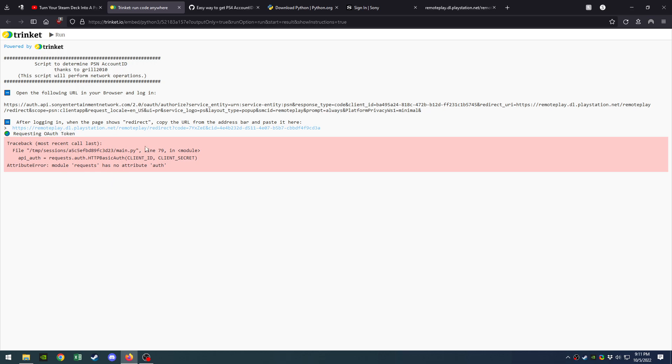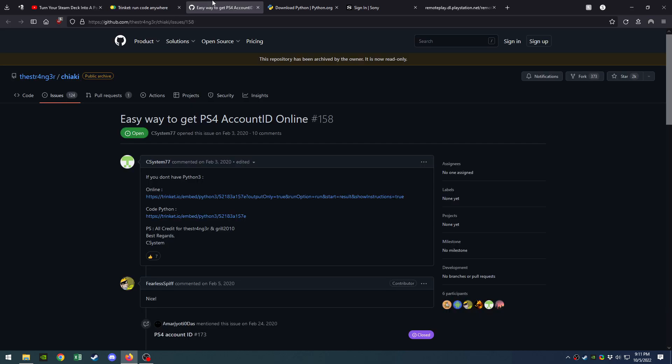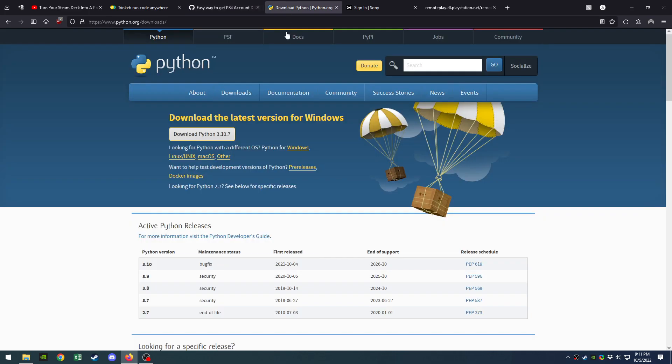Now when you get this error, you think Sony blocked it, but they didn't. Go into the GitHub link—if you have the script, the code, you can load it in Python and then run it through Python.